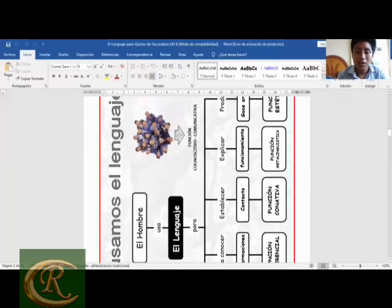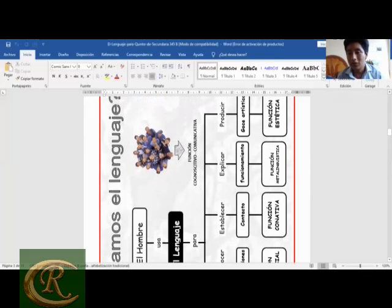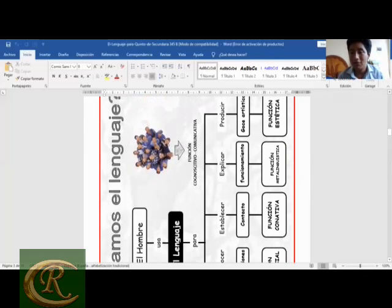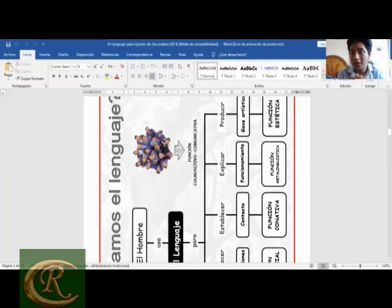El hombre usa el lenguaje también para establecer contacto, lo que tiene que ver con la función fática, también llamada función conativa o de contacto. Por ejemplo: '¿Me escuchan? ¿Me escuchan, estimados alumnos?' Esa es la función fática, que permite mantener o evitar perder el contacto comunicativo.